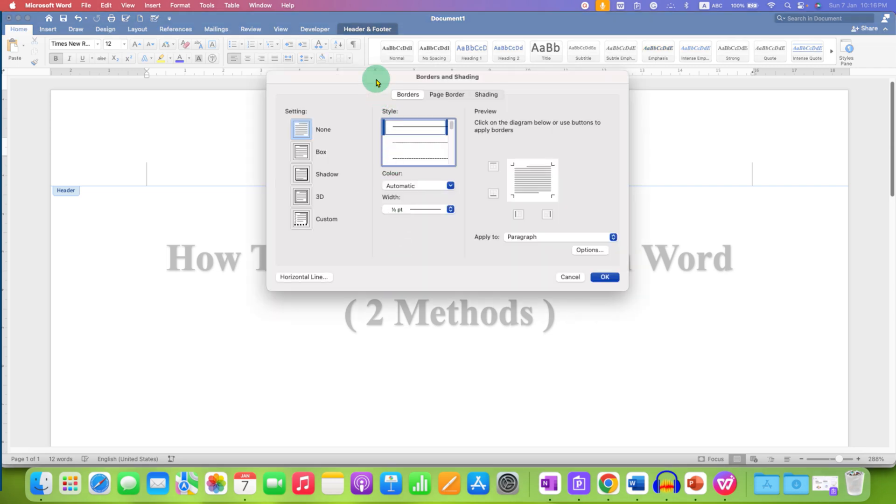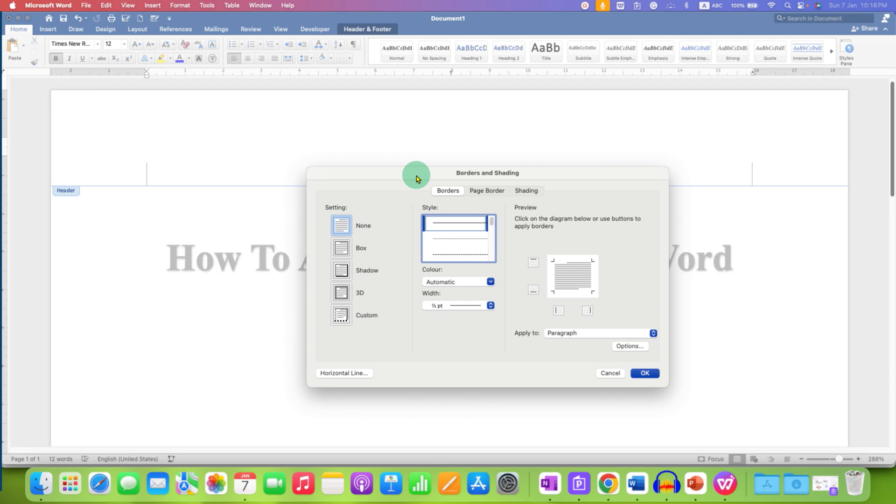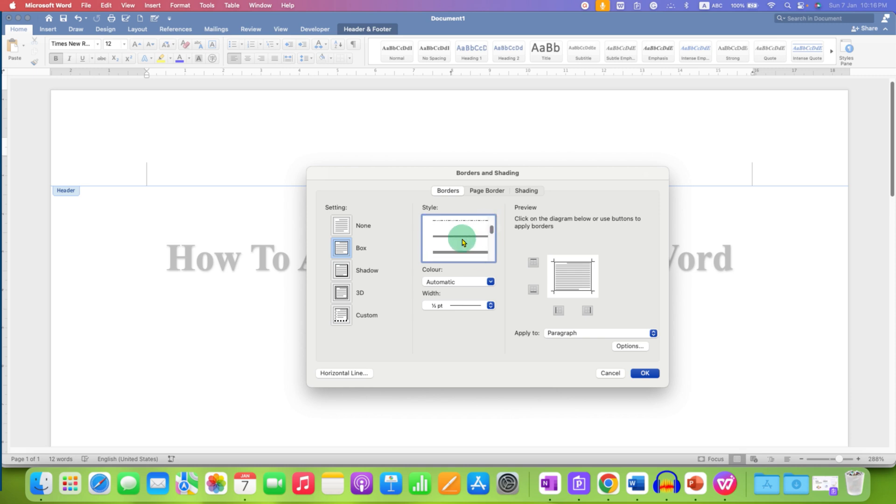You will see this dialog box. Now, you need to click on the box here. You can select the style of the line, dashed or dotted if you want to or a double line.